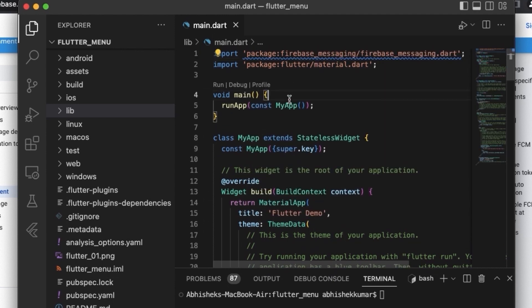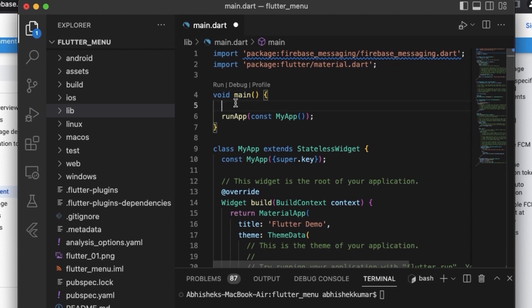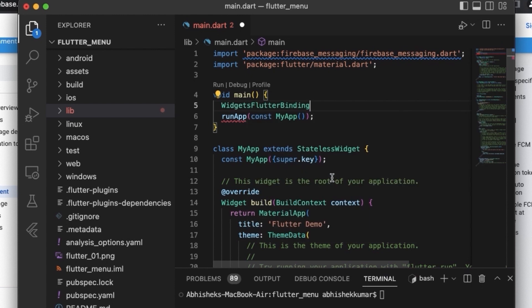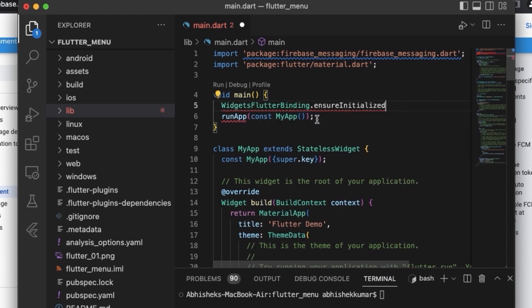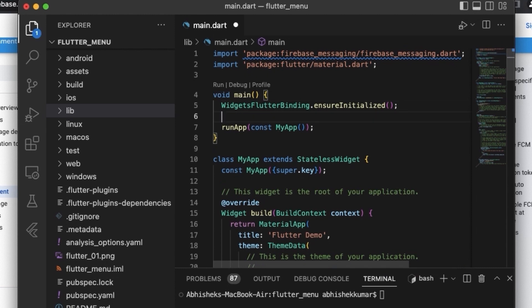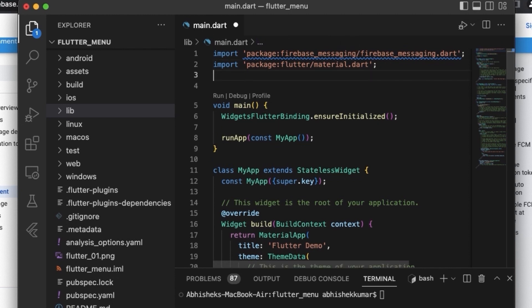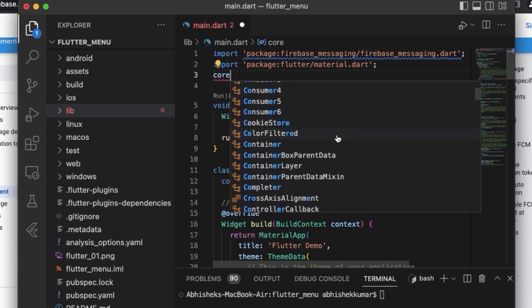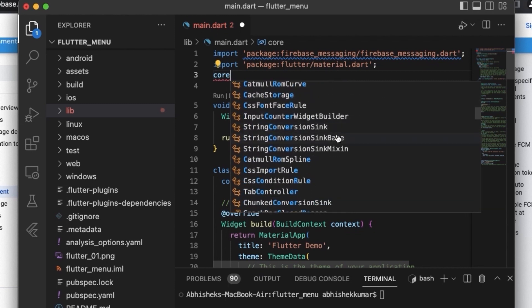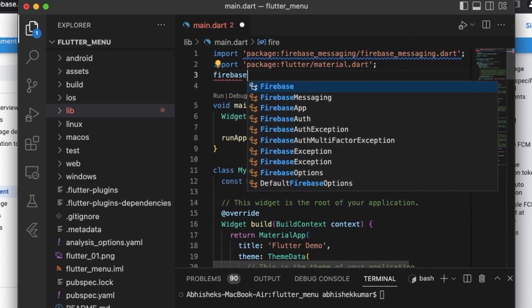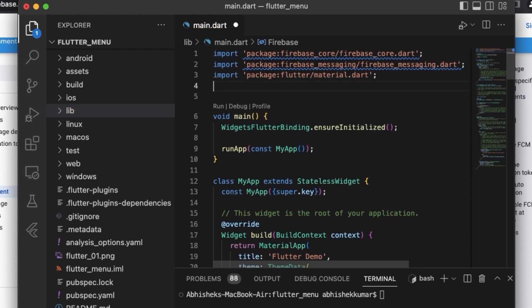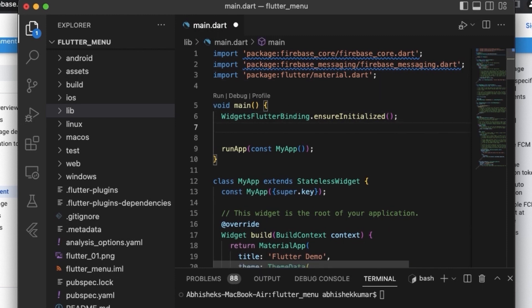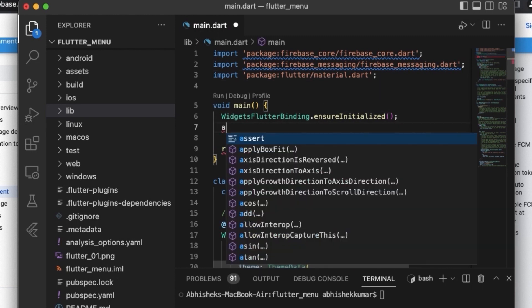And now we need to bind the application with the framework. So for that we need to use the command WidgetsFlutterBinding.ensureInitialized. Same as the thing that we used in our previous projects. This basically binds the application with the framework, and this is important for using the Firebase with your app. So the next thing that we need to do is that we need to initialize the Firebase app. So for that we need to import the core of Firebase.